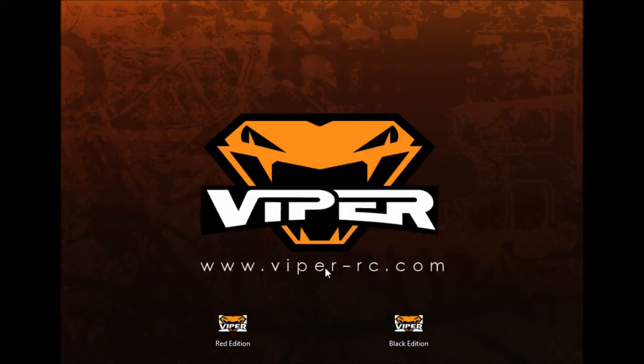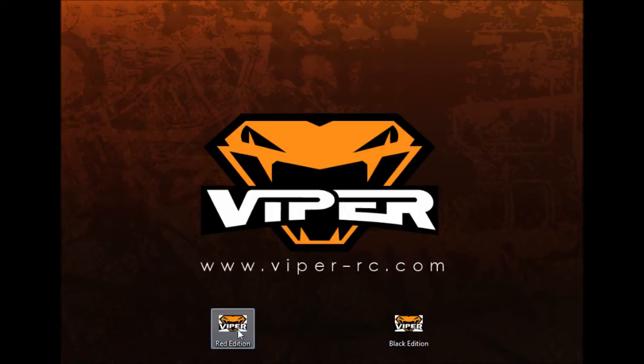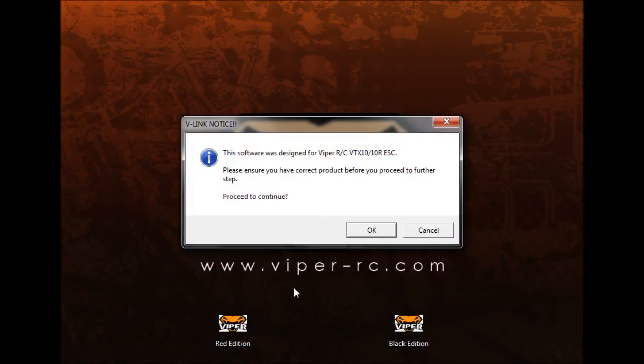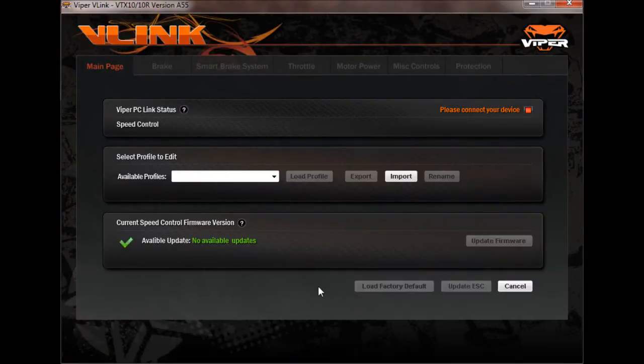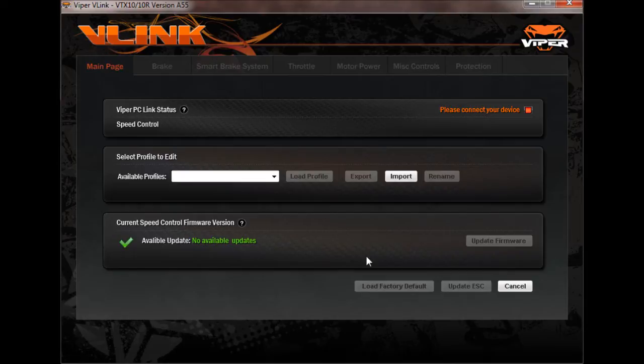So for this video we're going to update a VTX10 Red Edition. I've already downloaded the software, it's right here. We'll open it up and it gives us a little warning just letting us know to make sure that you're using the correct version of the software for whatever ESC you're using at the time. We'll hit OK. That opens up our V-Link window here.